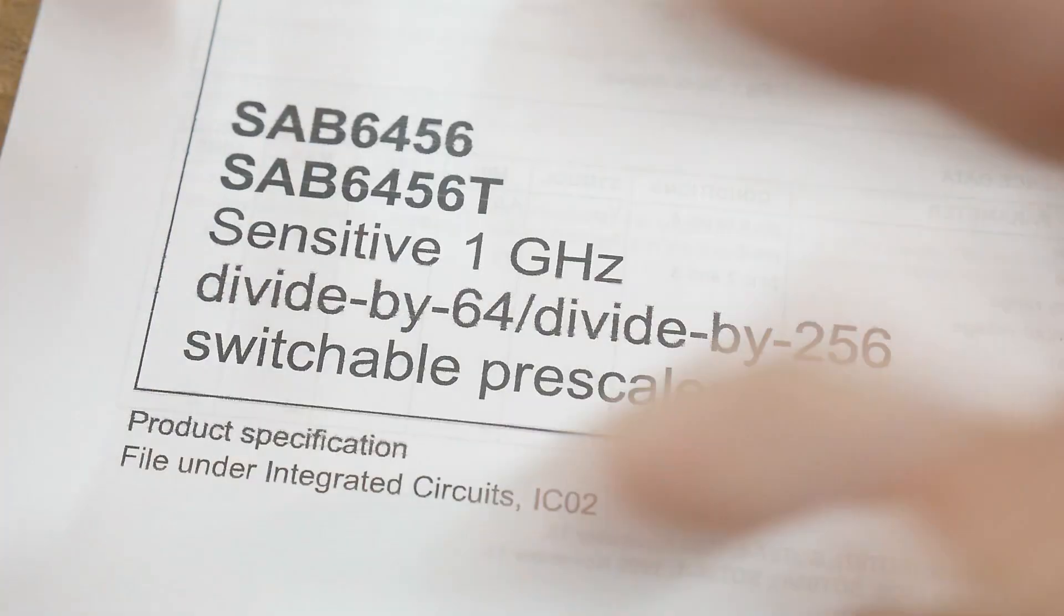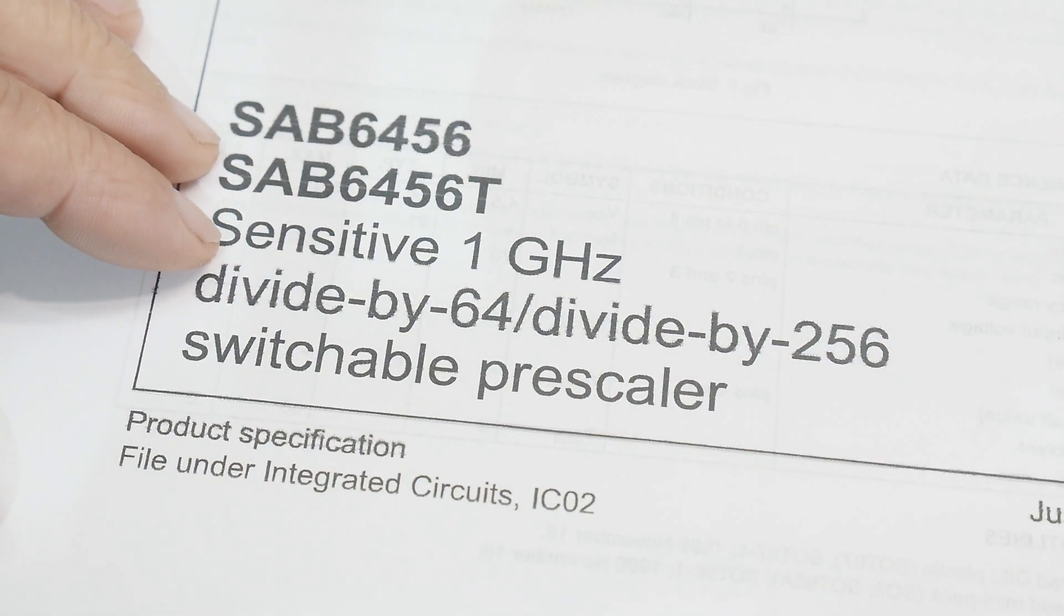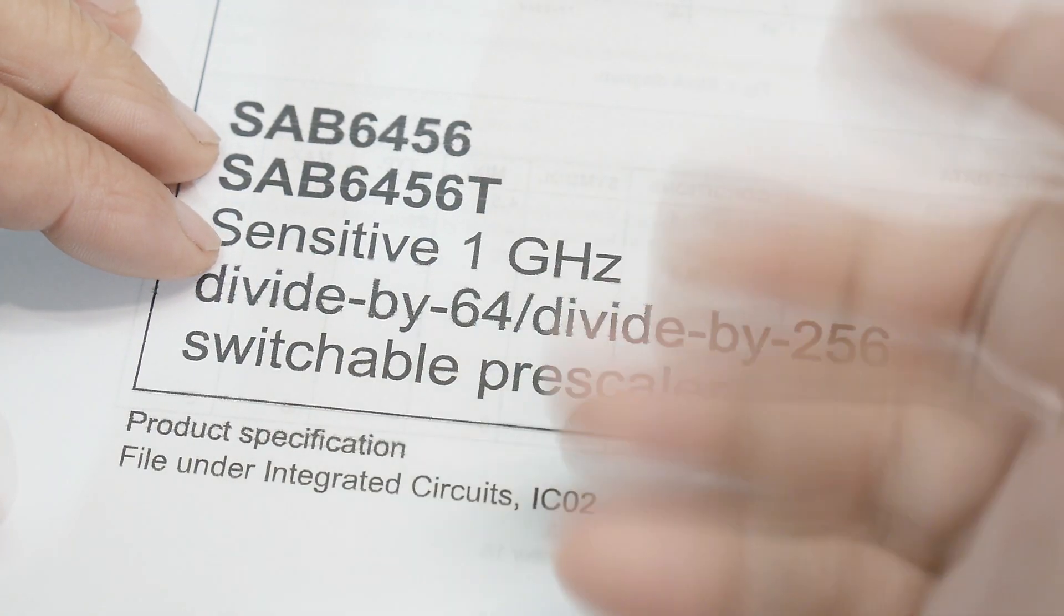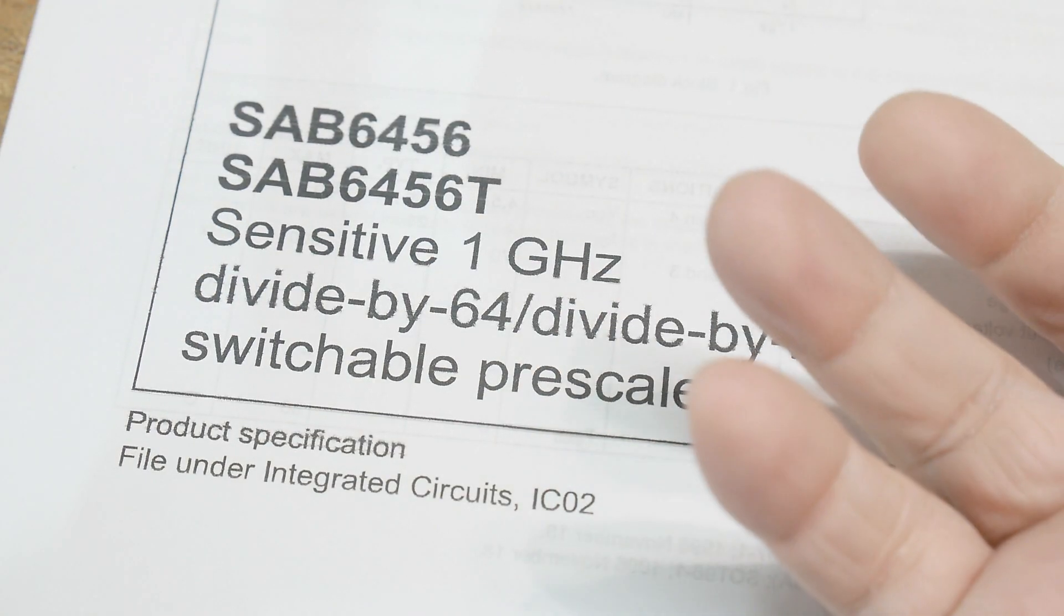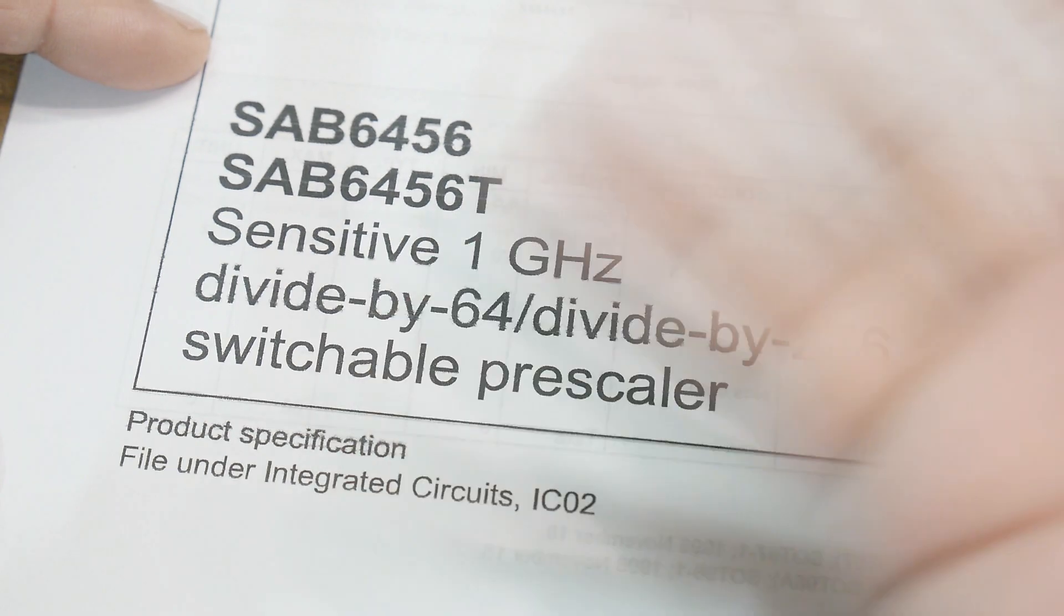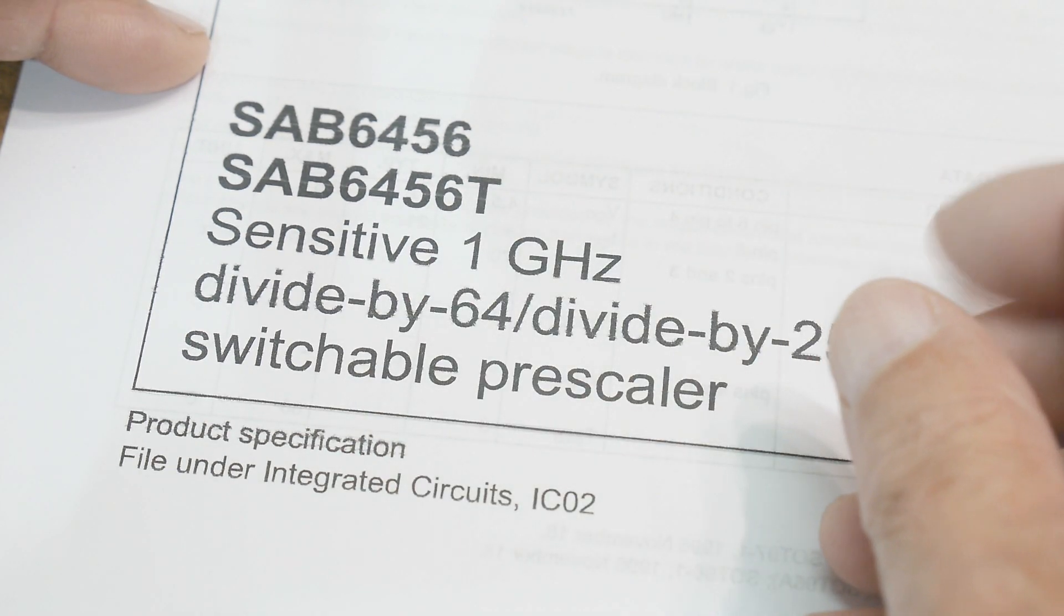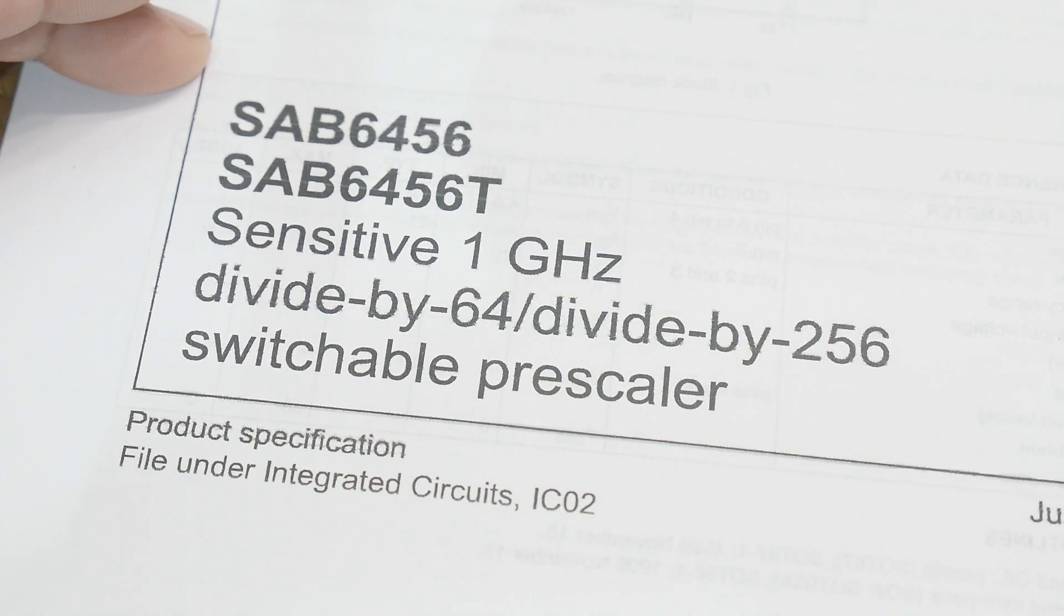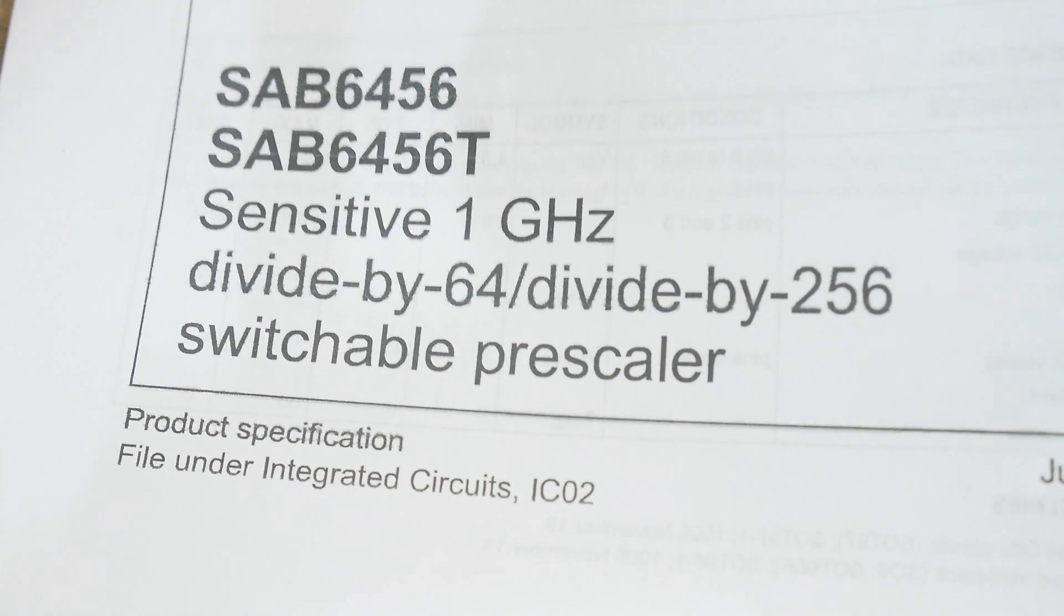So that's what the next series of videos will be in, you know, how do you build a one gigahertz frequency counter.